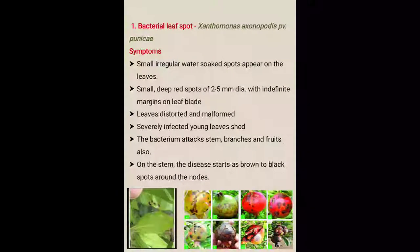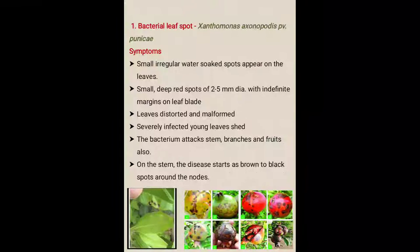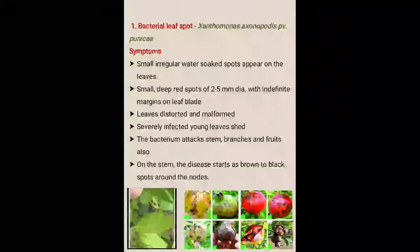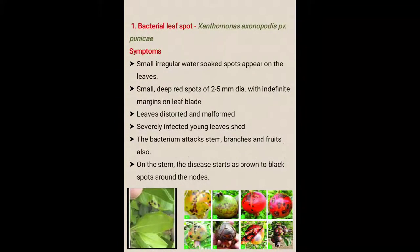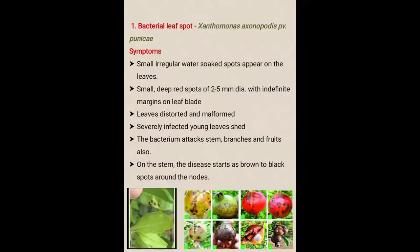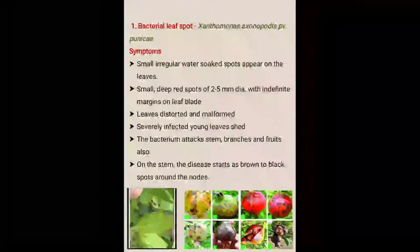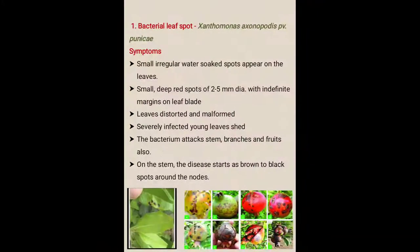The first disease is bacterial leaf spot. It is caused by Xanthomonas oxenopodes pathovar panicae. Basically, leaf spot is caused by the bacteria.